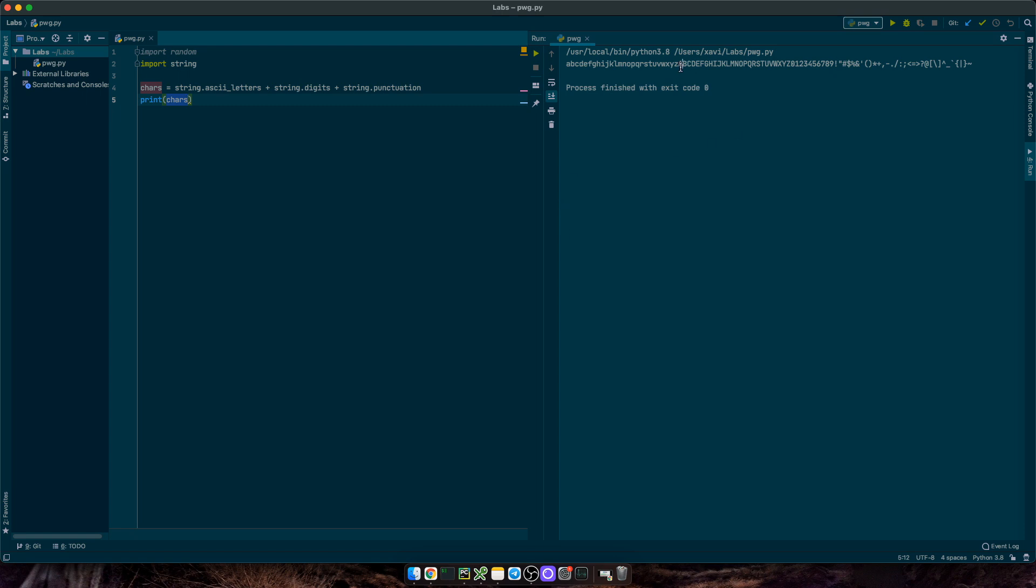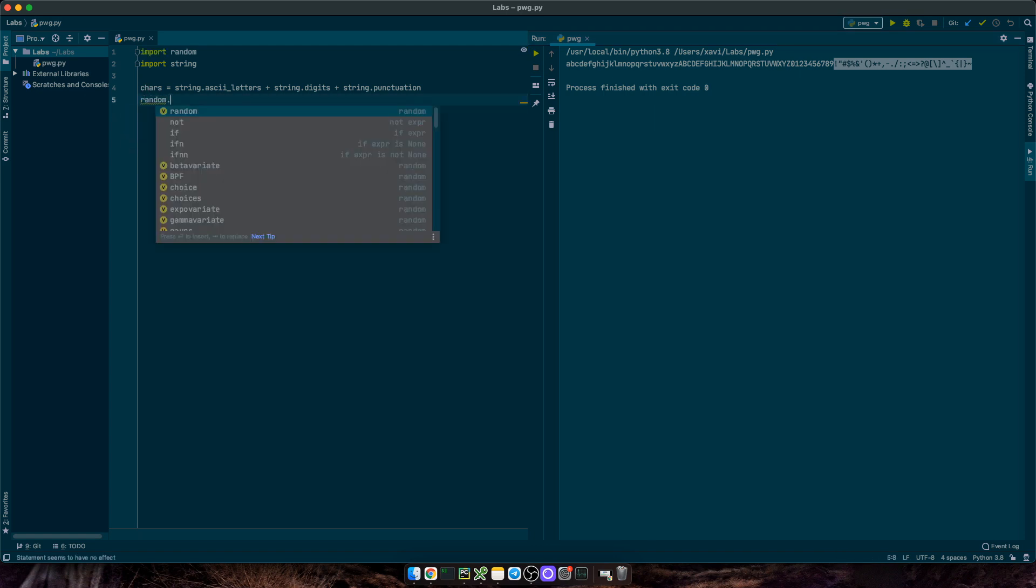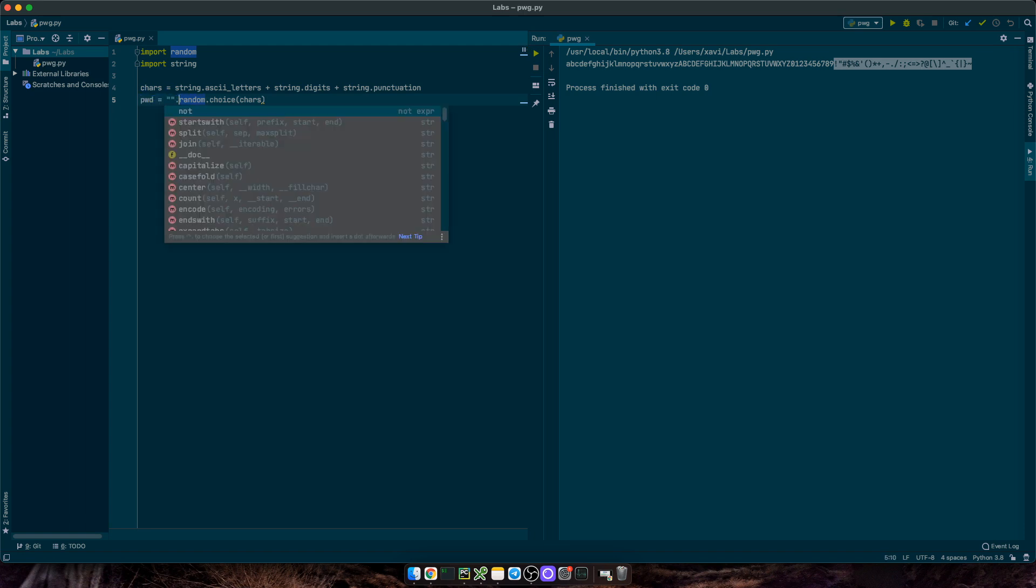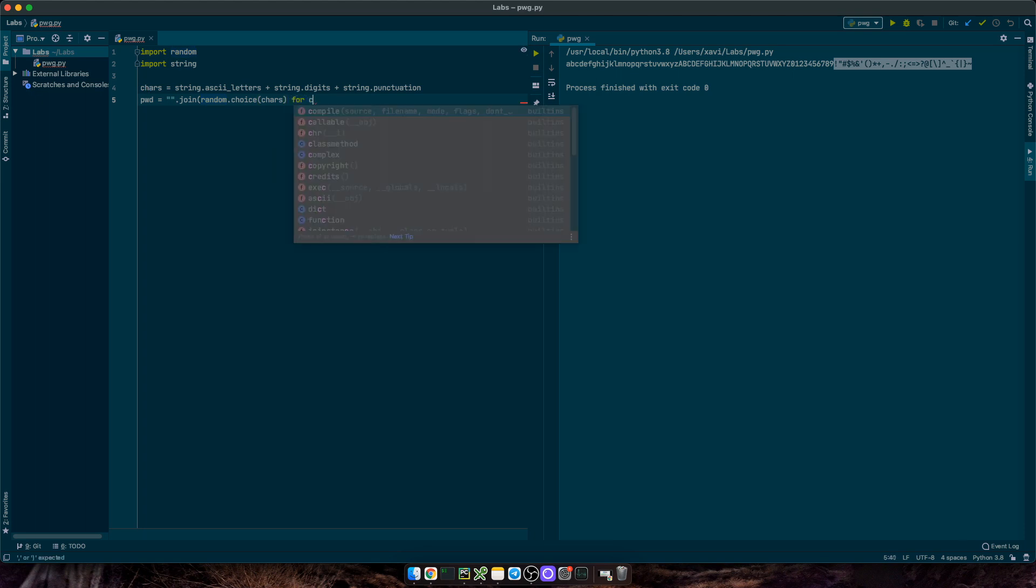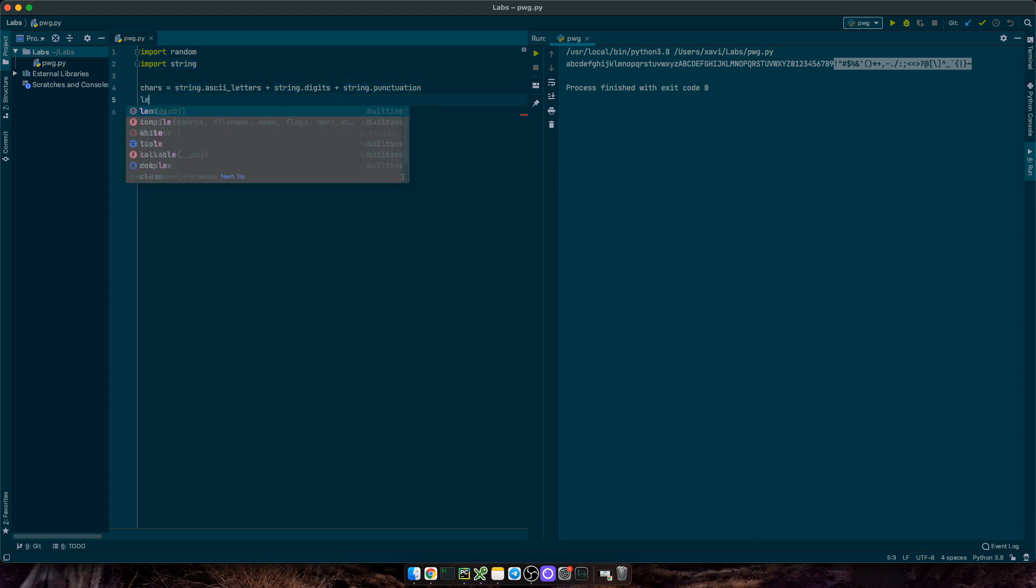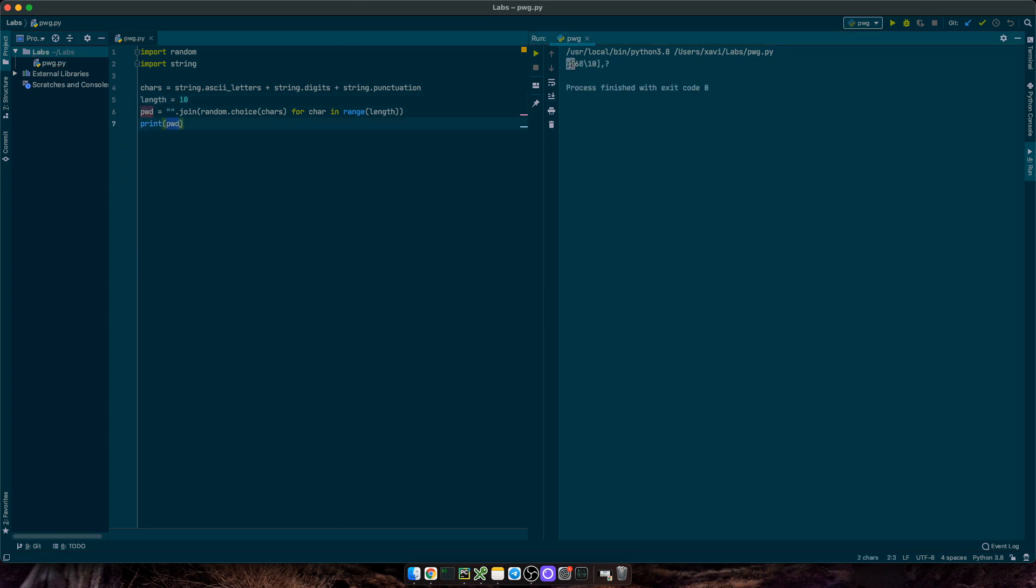Great! So now we want to choose a random number of characters from this pool. To just select one, we'll use random.choice(chars), which will pick up one at random. If we want to pick up multiple characters, then we need to concatenate them with double quotes dot join, random choice chars, for every char in range. And here we need to set the length of the password. So we'll define length equals 10, and then pass in this variable. Let's print out the result. Nice!